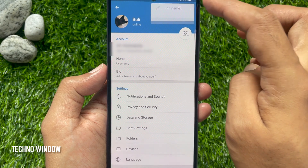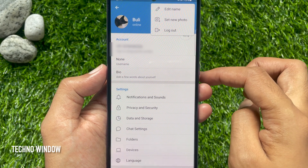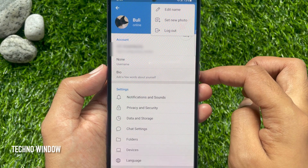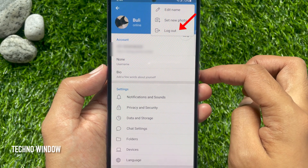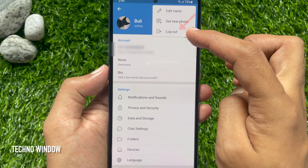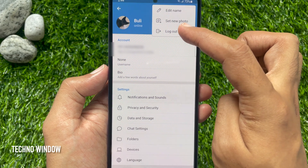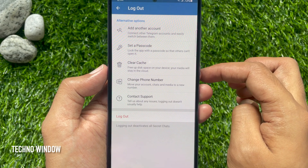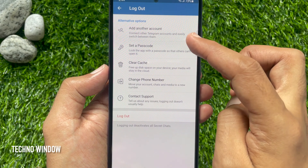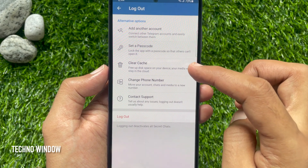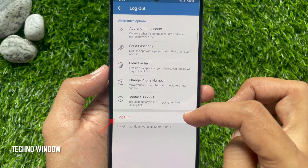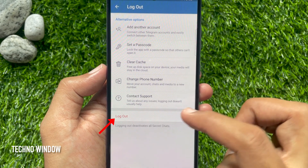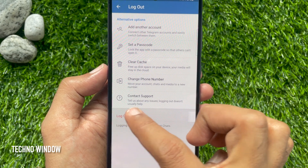This will open 3 options: Edit Name, Set New Photo, and Logout. Tap Logout. Before logging out, Telegram will show you alternative options. If you still want to logout, tap Logout.